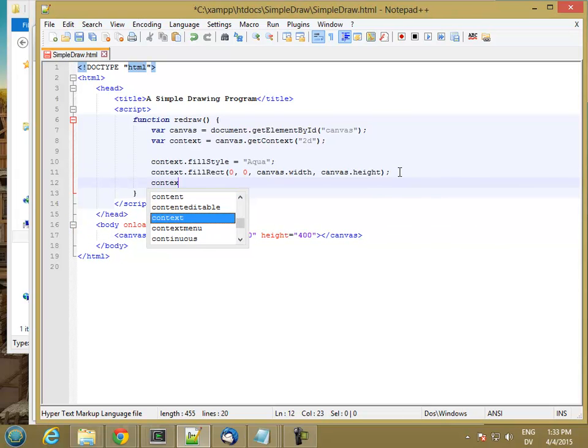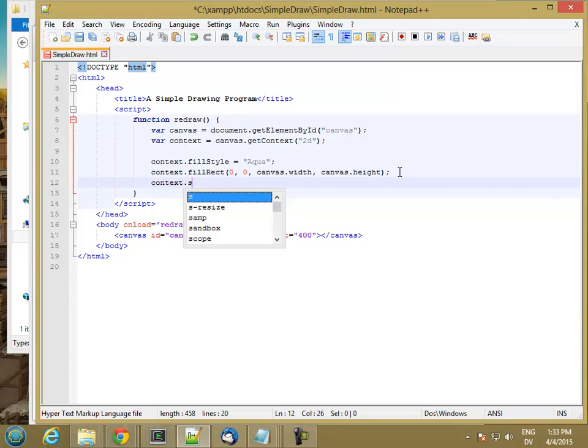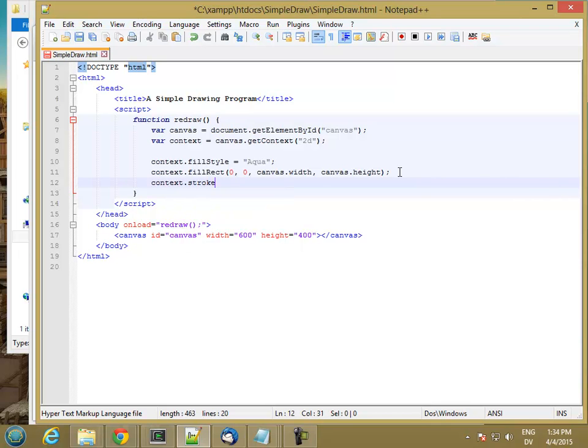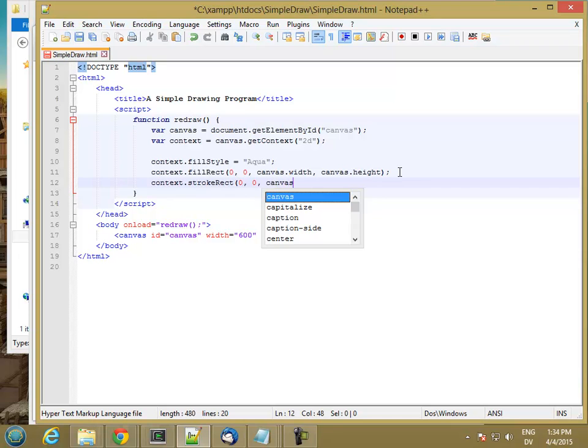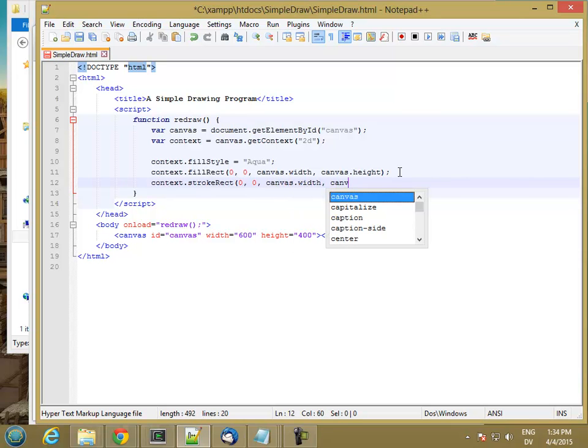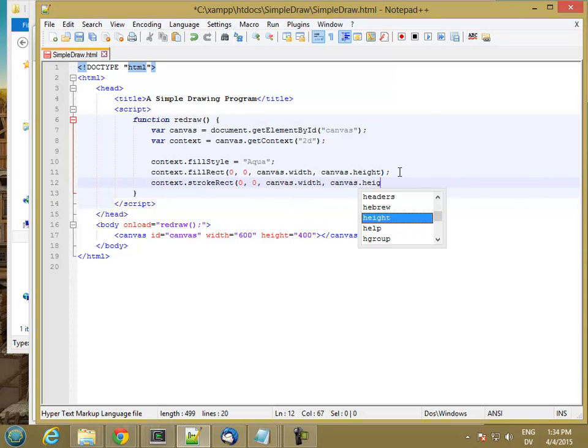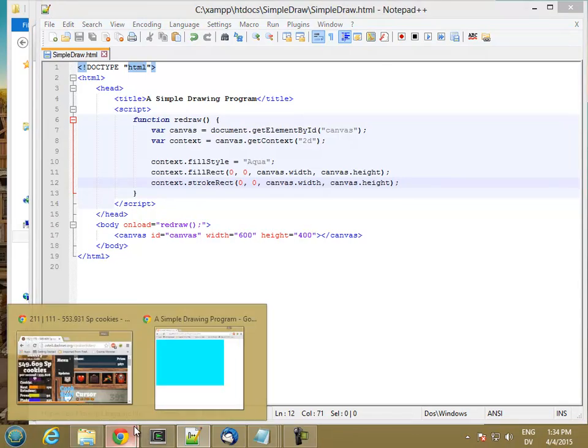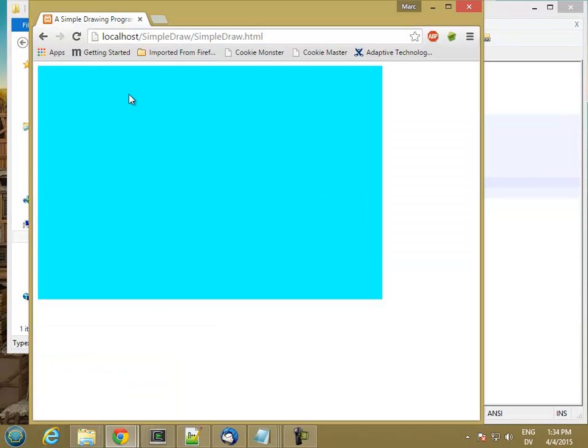So context dot, is it strokeRect? I think it's strokeRect. And let me reload and see if I got anything. Good. Okay. So now I have a border around there.